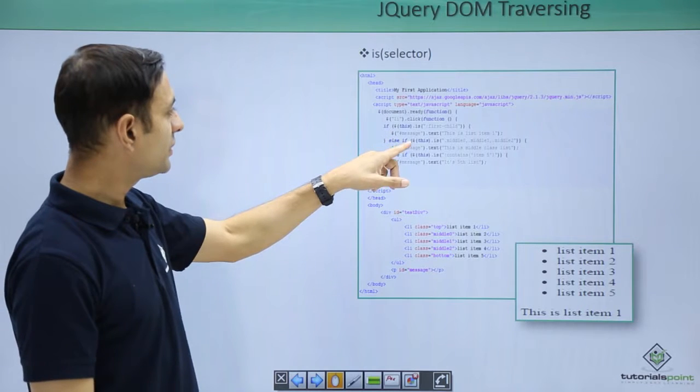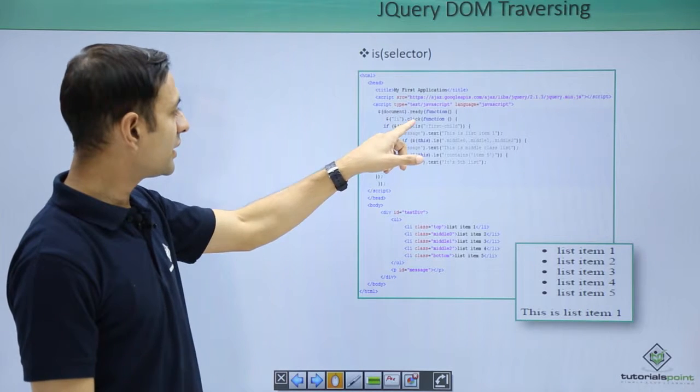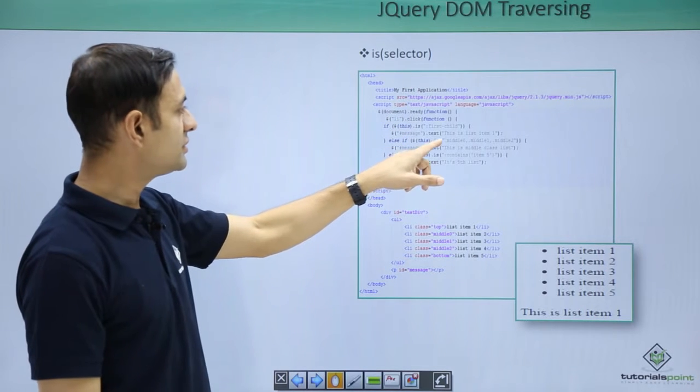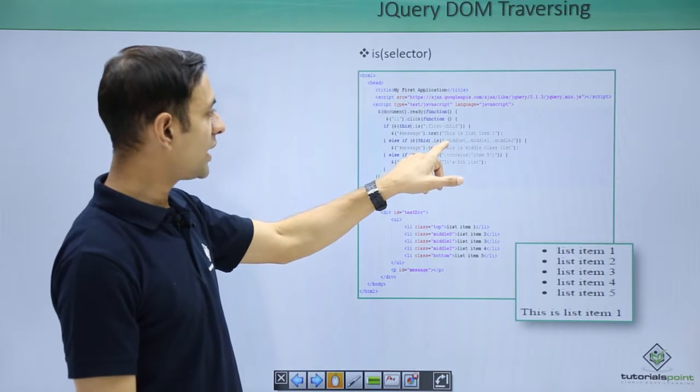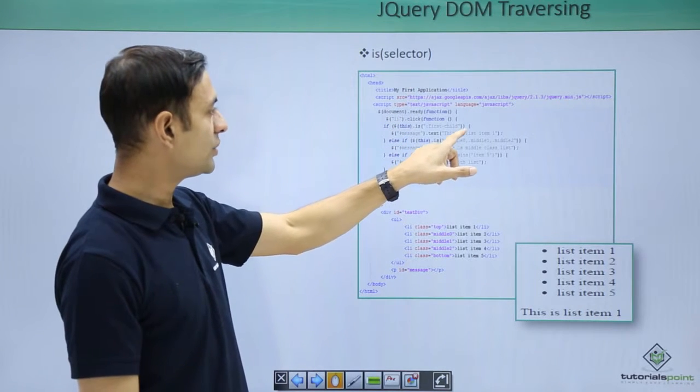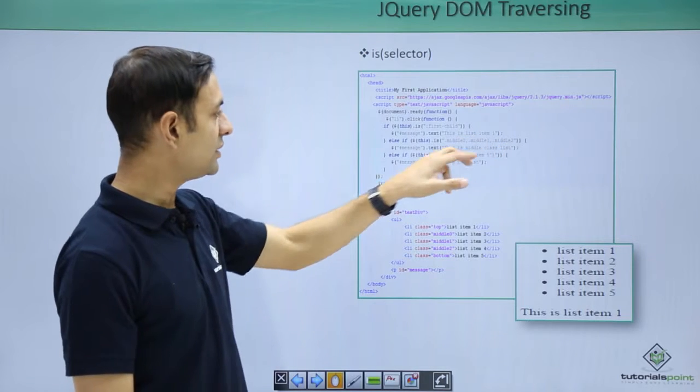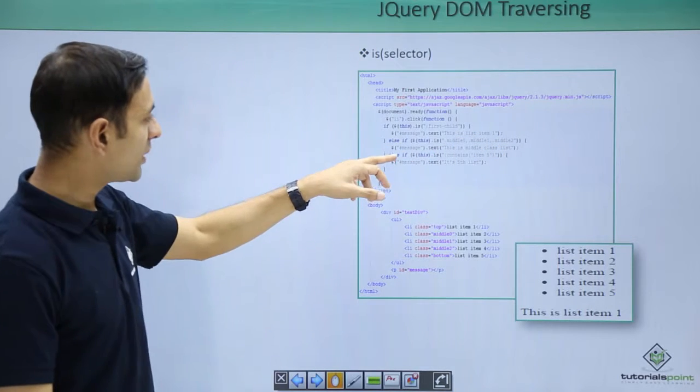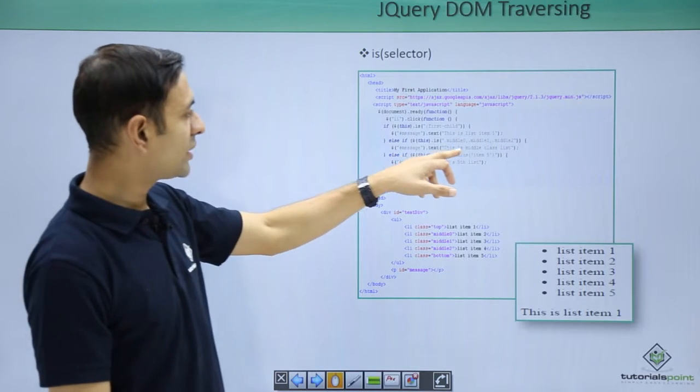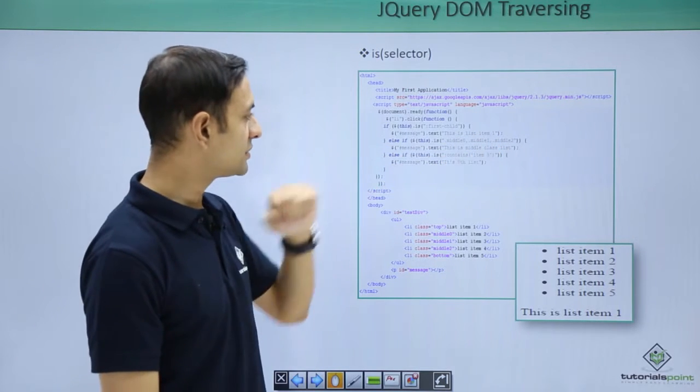Then if li clicked is of style class middle 0, middle 1, middle 2, then show the message this is middle class list.